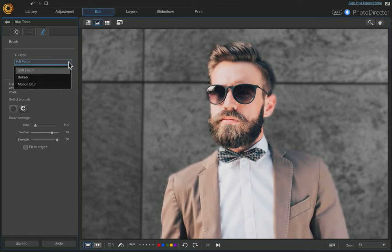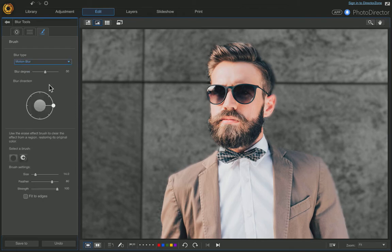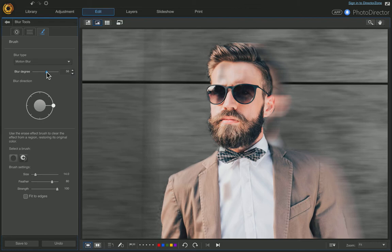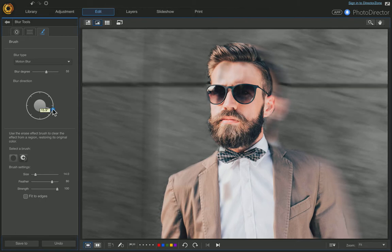come over here and choose the blur type and choose Motion Blur. Then just choose your blur degree. I'm going to put it at 56, and then set your blur direction — I'm going to offset it just a little bit like that.